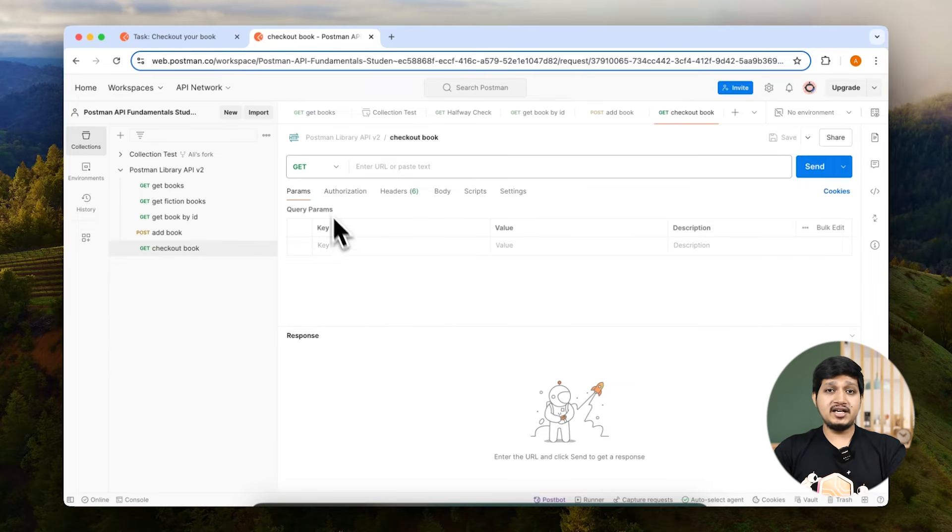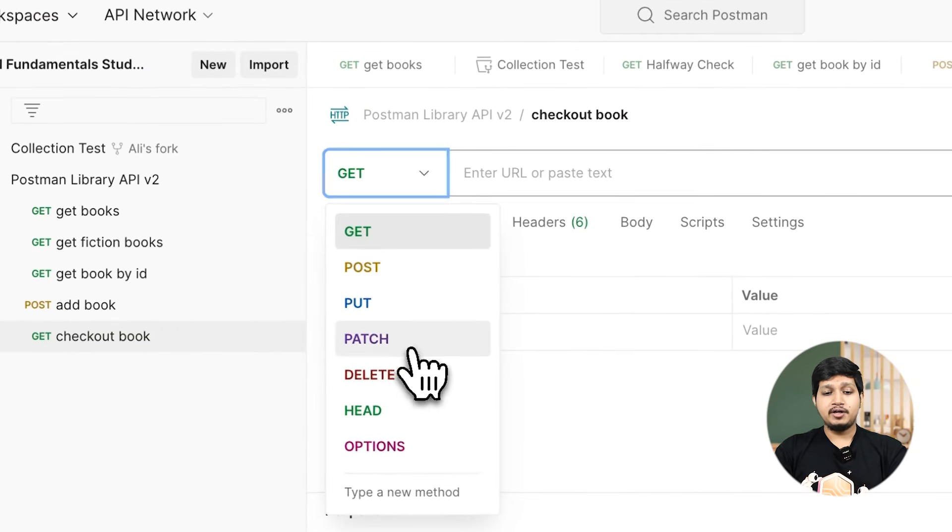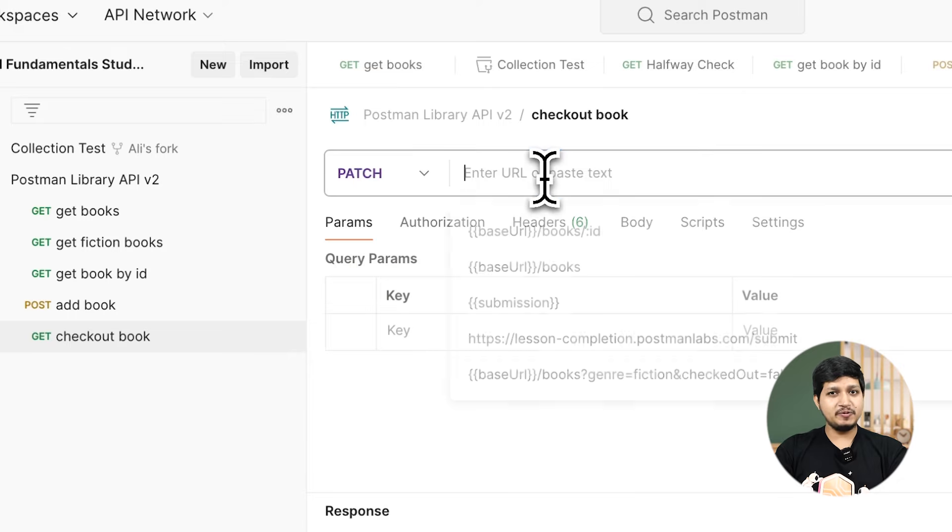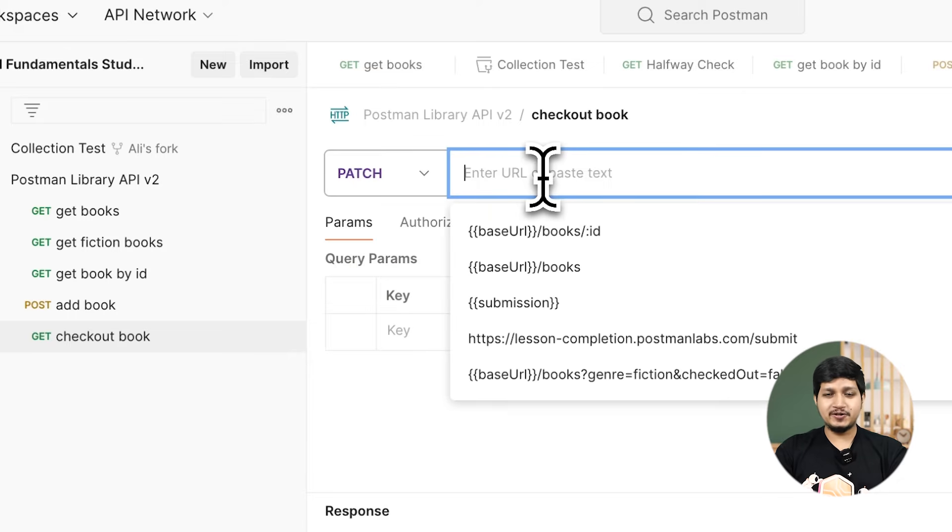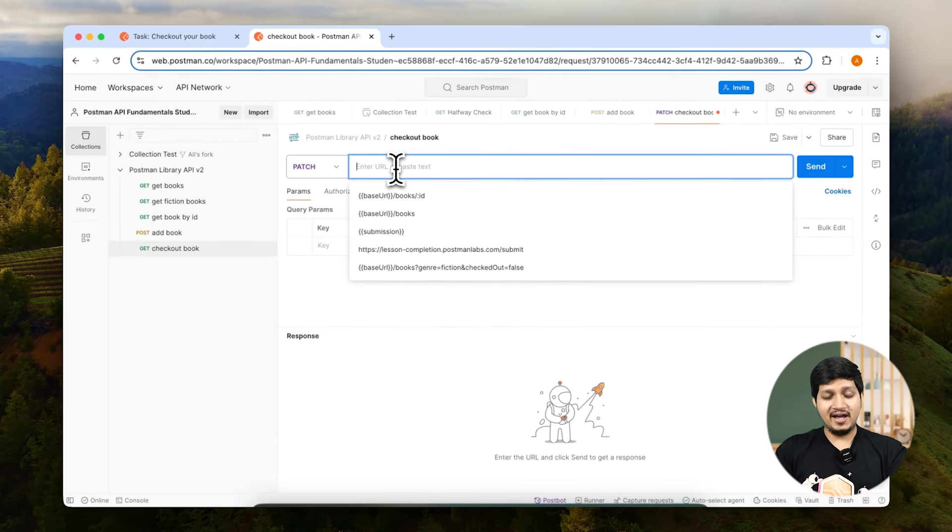Make sure to select the method as PATCH. Remember, we learned about methods earlier, so you should not have a hard time understanding why.